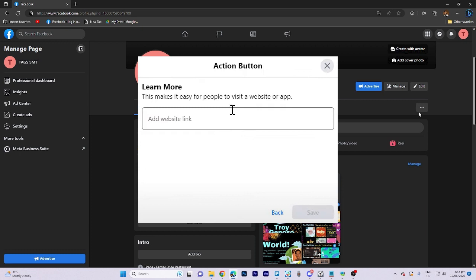Now, add the name of your website and once you've entered it, click on Save.